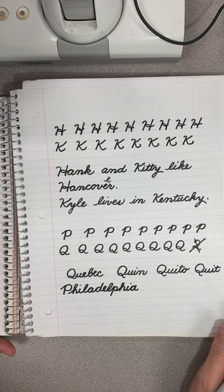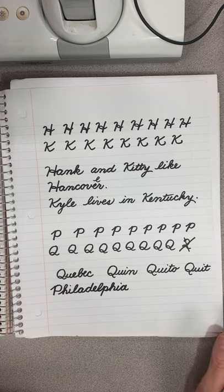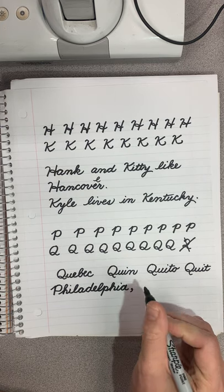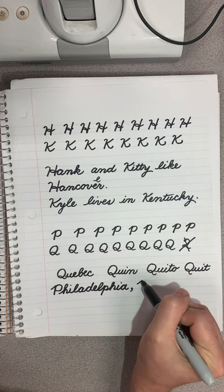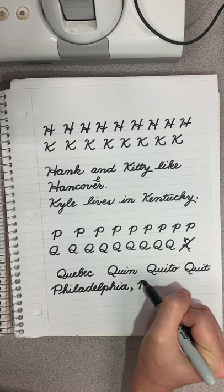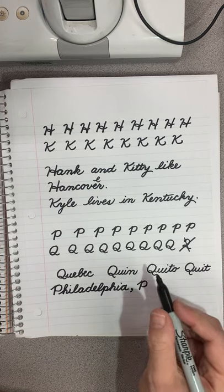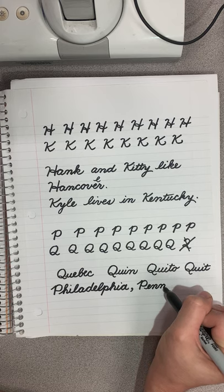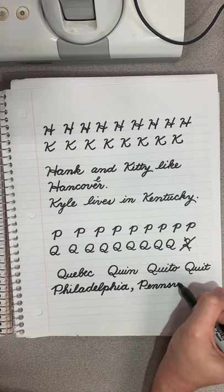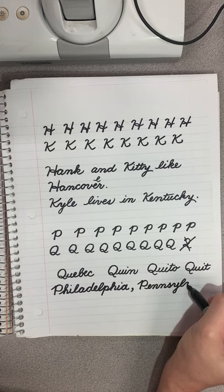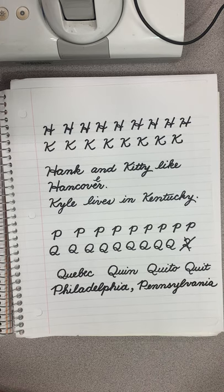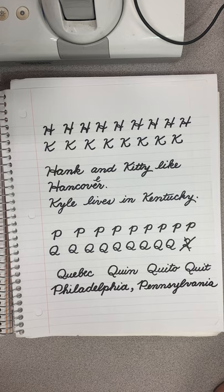Now we're going to write Pennsylvania — and of course Philadelphia is a city in Pennsylvania. Let's put a comma in between. Do that little slant, touch the top, make your line down, trace back up, and it's not connected to the E: E-N-N-S-Y-L-V-A-N-I-A. Pennsylvania. All right, practice this a couple of times and come back to the next lesson.